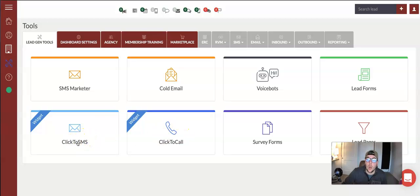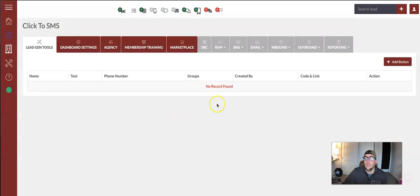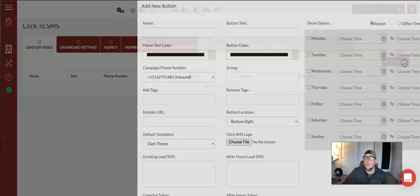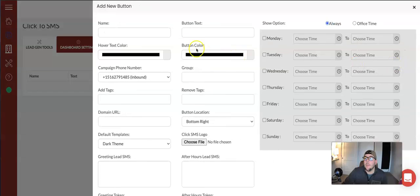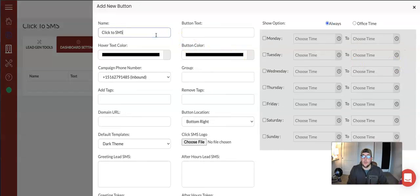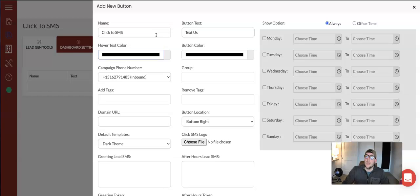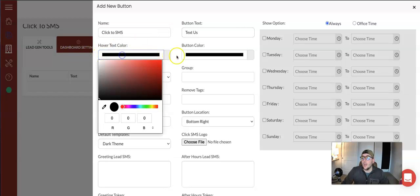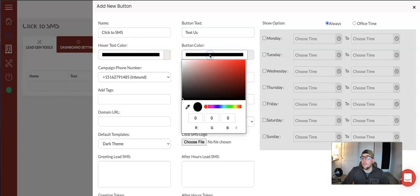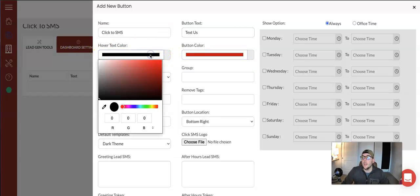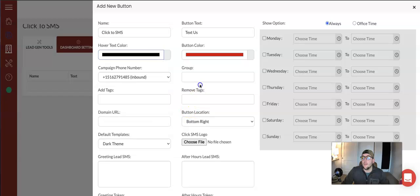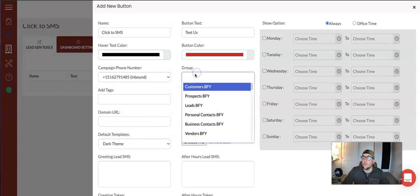You're going to have to hit the add button section. You're going to name it click to SMS button. The text is going to say text us. The header color, you're going to pick the button color you're going to pick. You're going to pick the group that these people are going to go into when they text you.